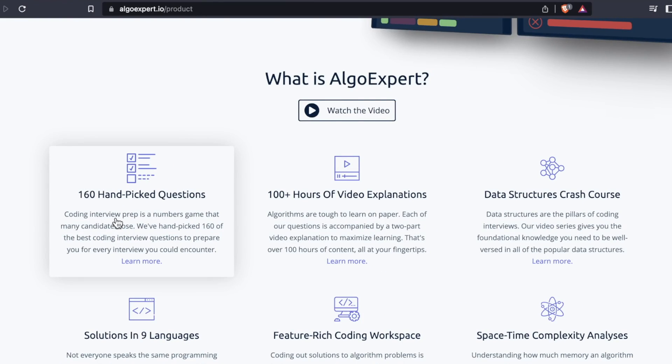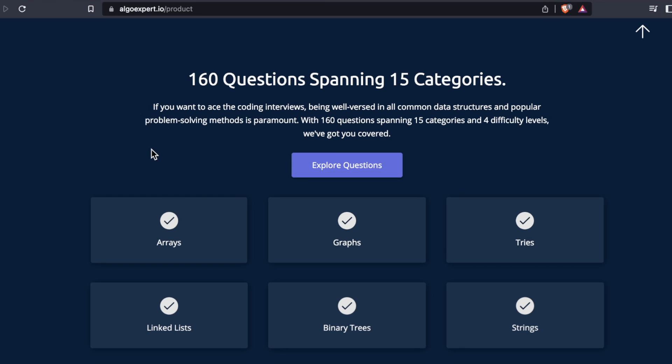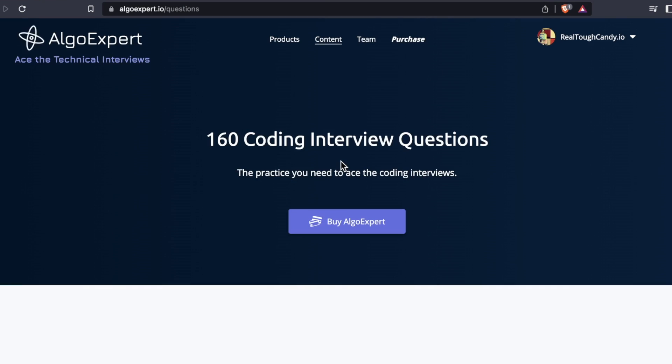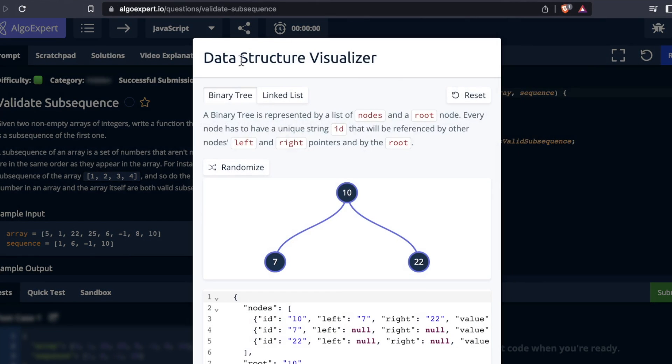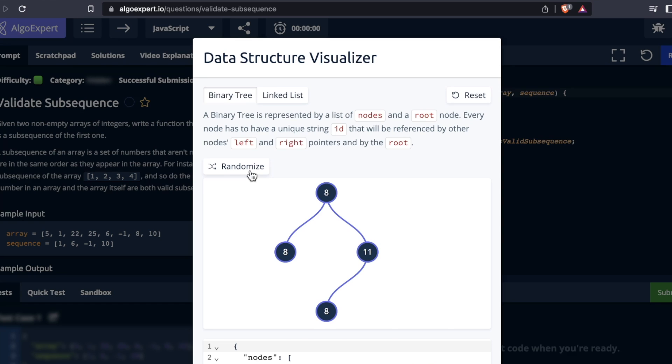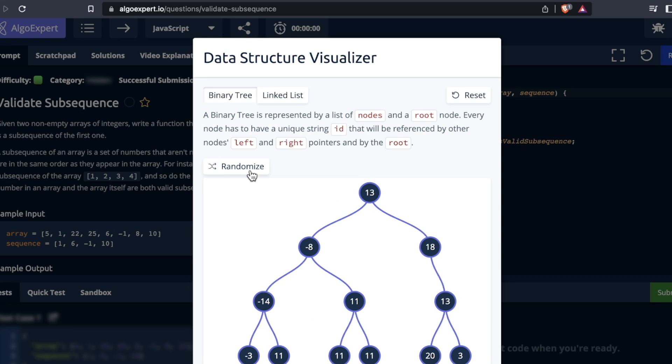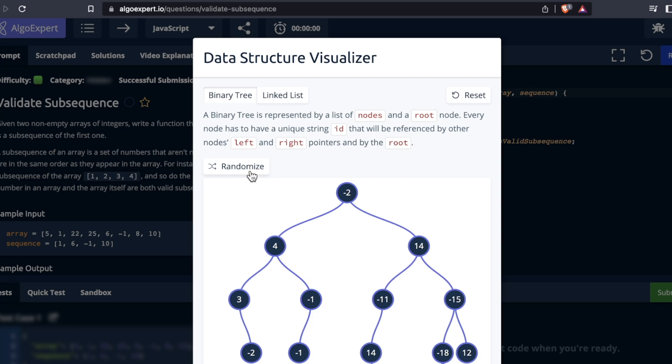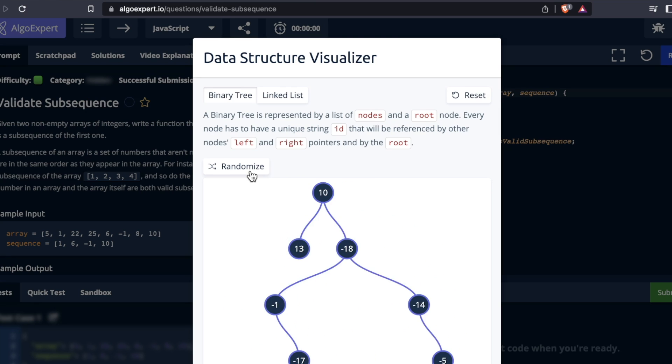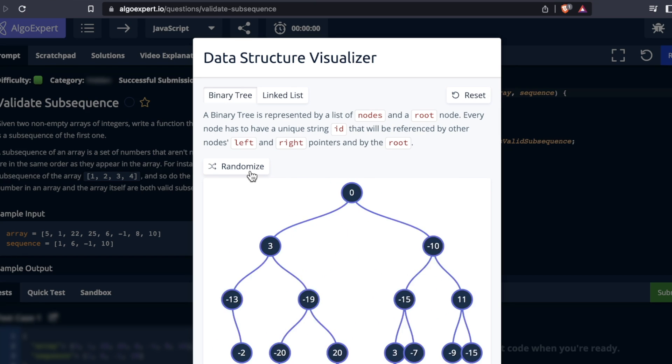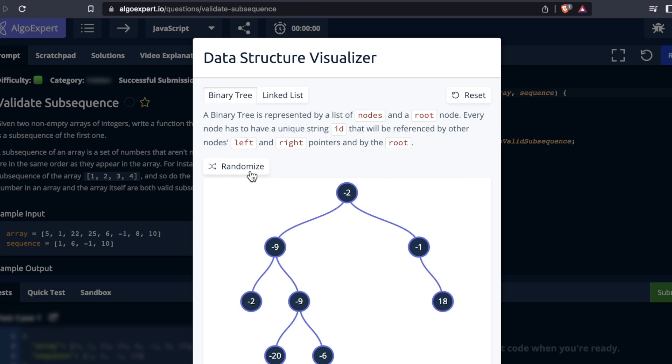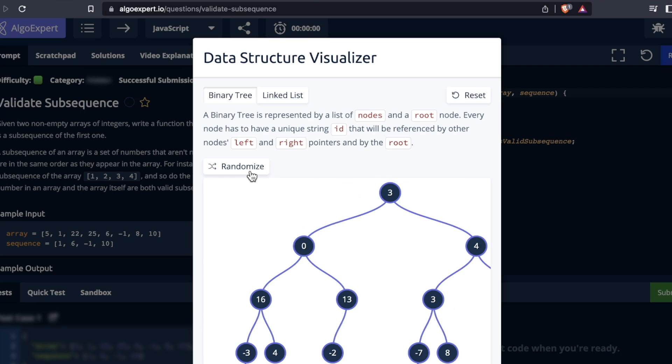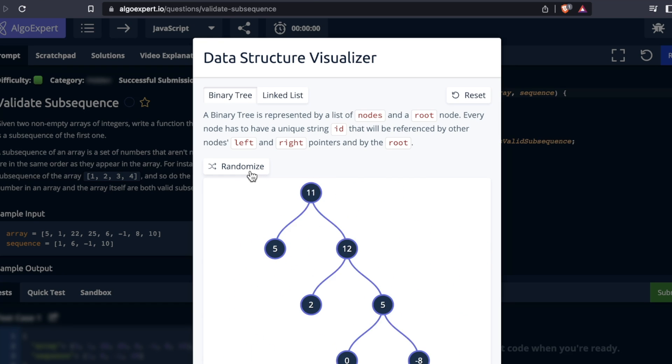There are also a few tweaks to the coding editor, but nothing too outrageous. For example, I think this data structure visualizer is new compared to when I first used the platform. Kind of reminds me of some of the FAANG interview prep stuff that Educative does. Their illustration game on Educative is on point. And actually, this randomizer is oddly satisfying. I can't stop pressing the randomizer.